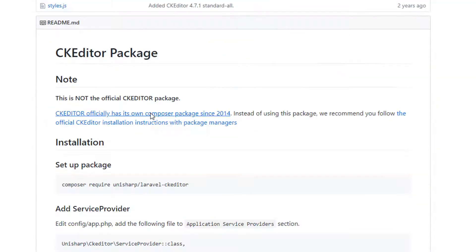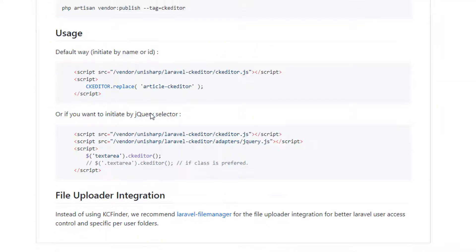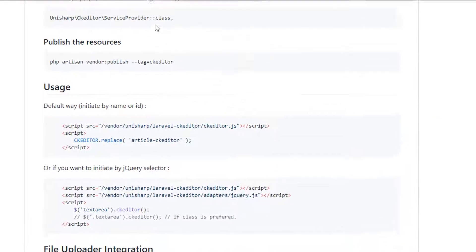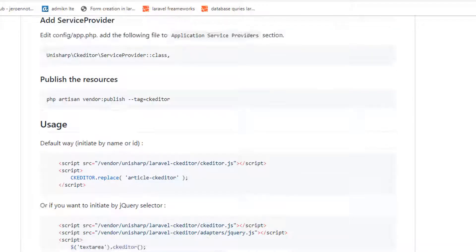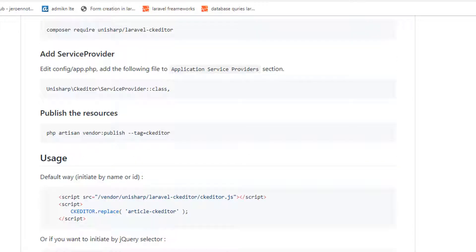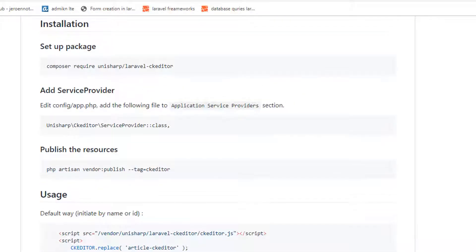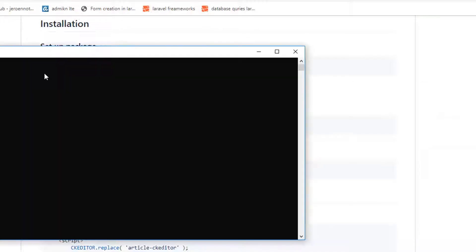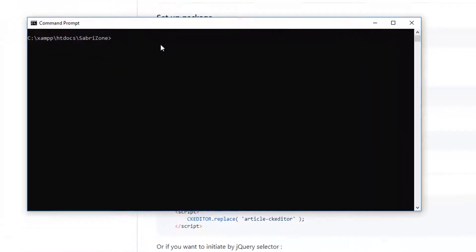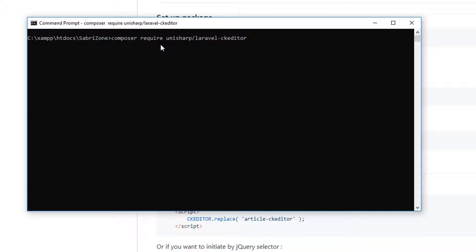Here, if we go down, we have a link. If we move the page more upside to setup package, I will copy this setup package and we will go to our cmd. I'm going to paste this package and hit enter.